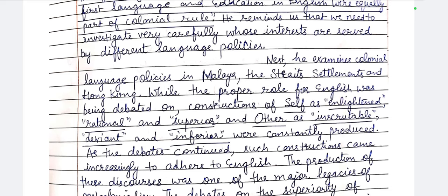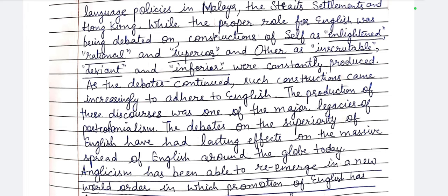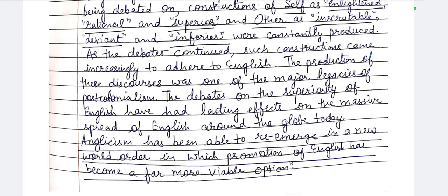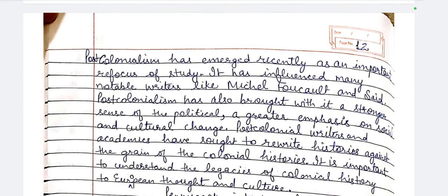This demarcation continued, and such constructions increasingly came to adhere to English. The production of these discourses was one of the major legacies of post-colonialism. The debates on the superiority of English have had lasting effects on the massive spread of English around the globe today. Anglicism has been able to re-emerge in a new world order in which the promotion of English has become a far more viable option — first the language was introduced, then promoted, and it kept on growing.